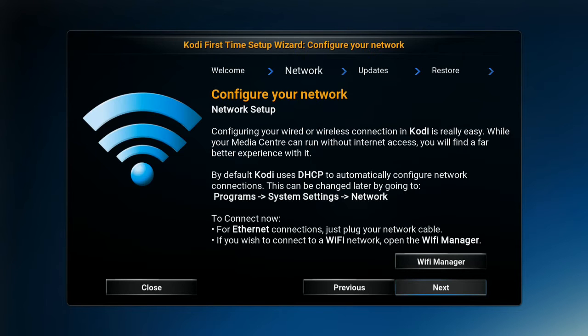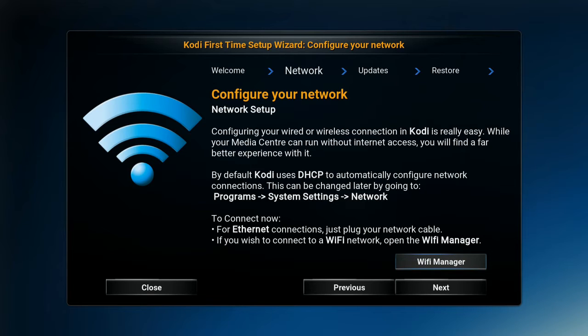Hit the OK button. The next page is going to be your Wi-Fi manager. You're going to simply go up to the Wi-Fi manager tab and hit the OK button.